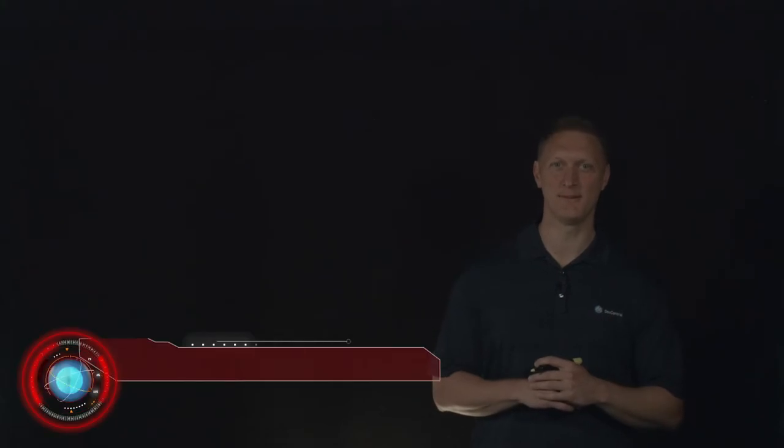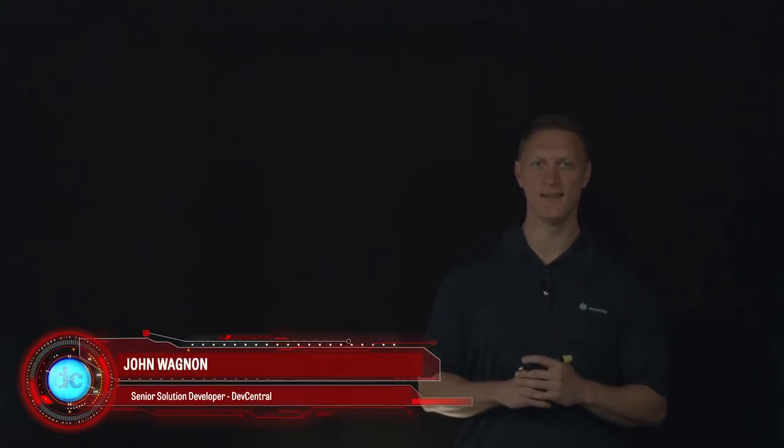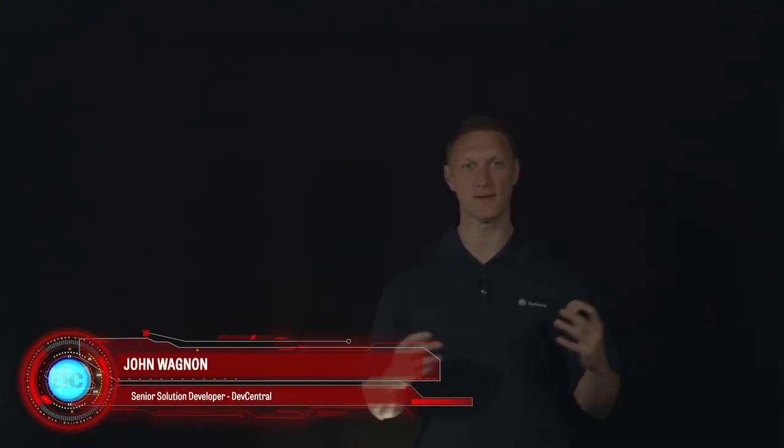Hey everybody, John Wagnon here with Dev Central and we are bringing you another Lightboard lesson video. Today we're going to talk about a really cool remote access solution.